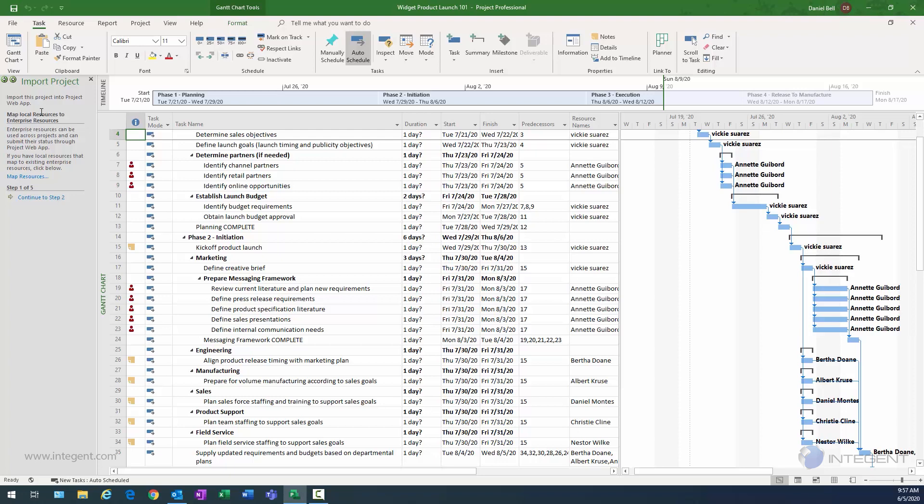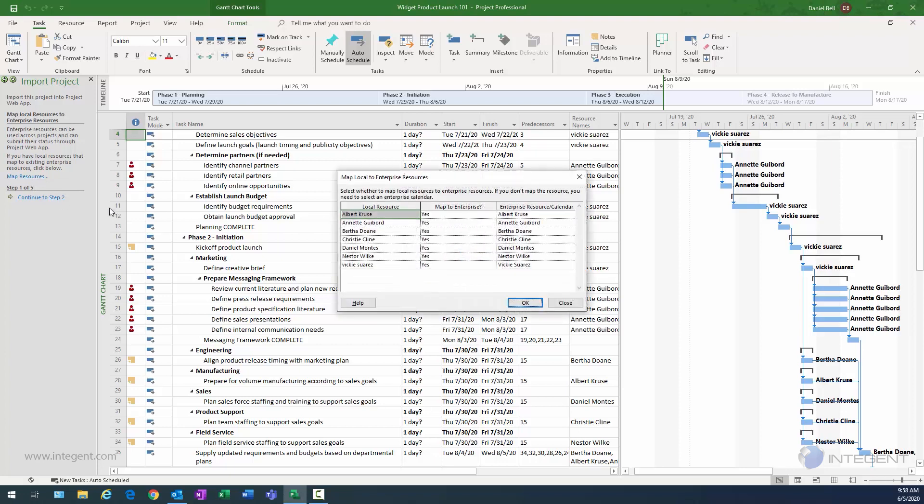The first step is to map my local resources to enterprise resources. So ideally, I'm going to name my resources in a perfect world. My resources, if they're named the same on the local project plan as they are in the enterprise, this map resource process will actually automatically map the locals to the enterprise.